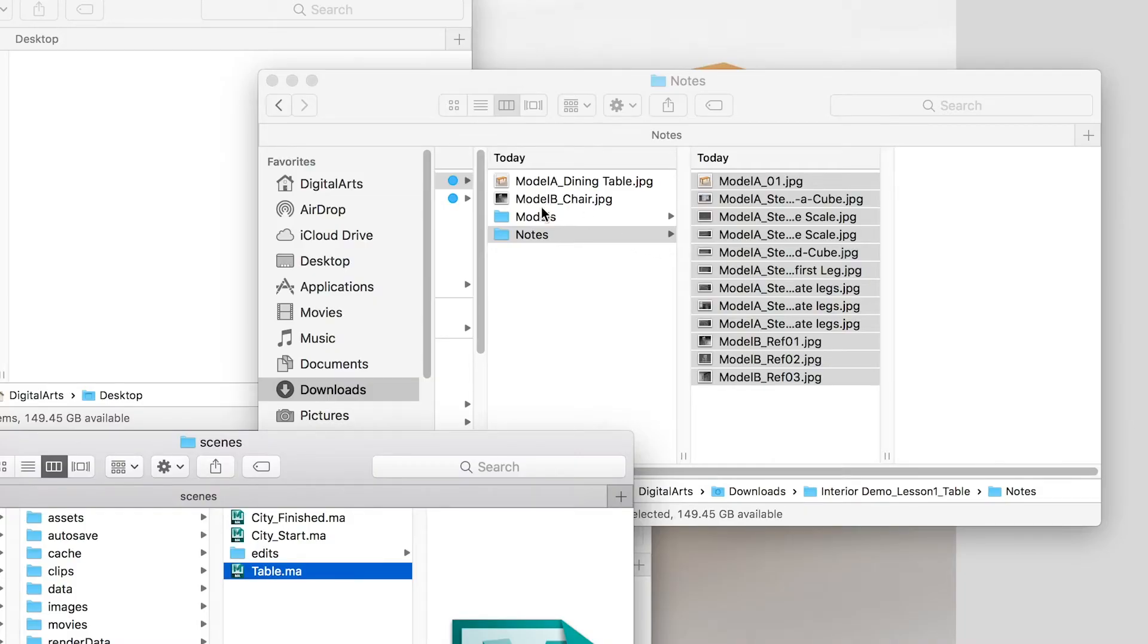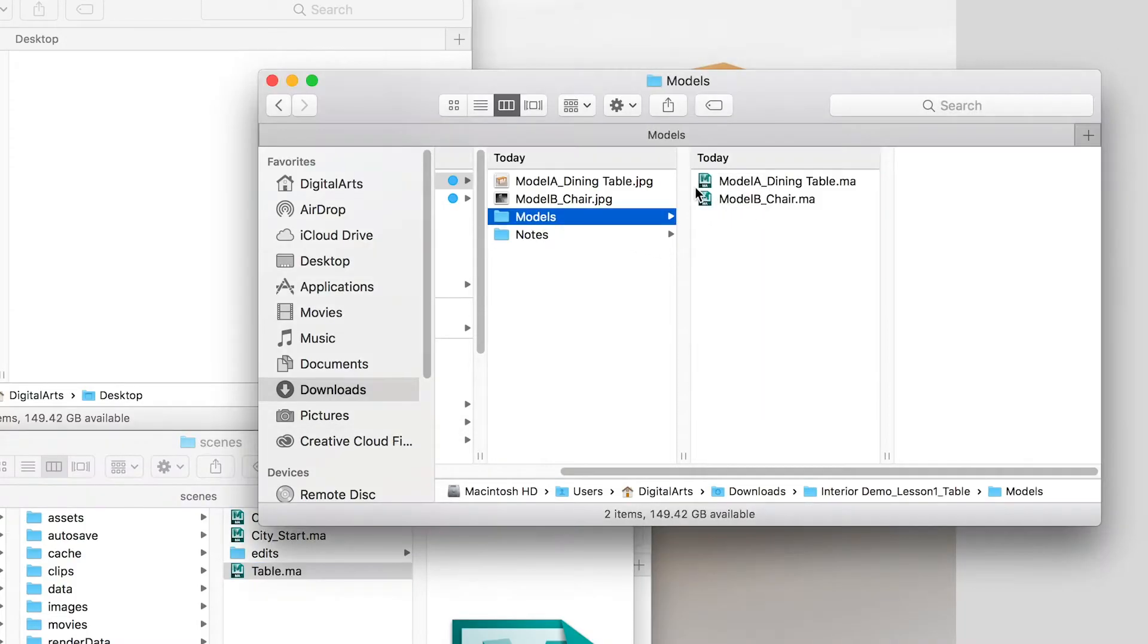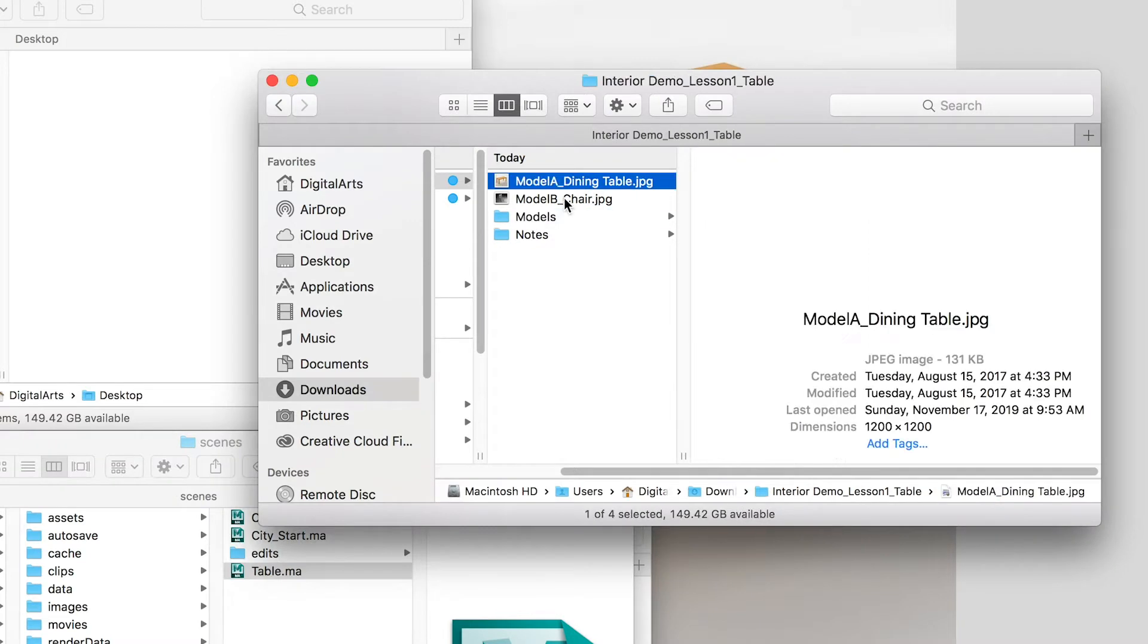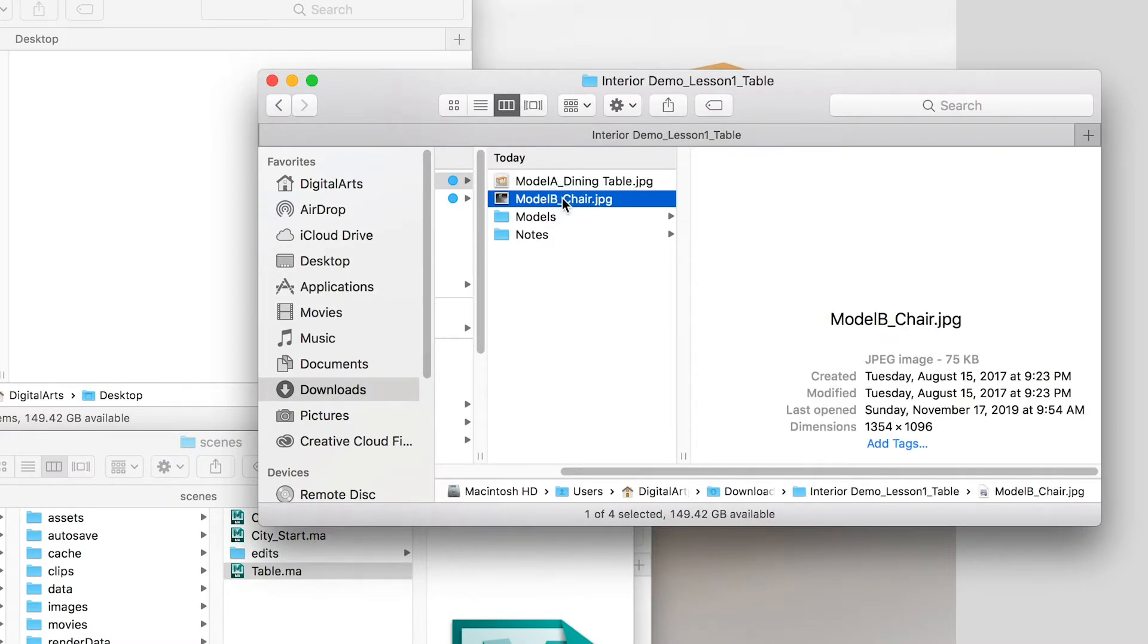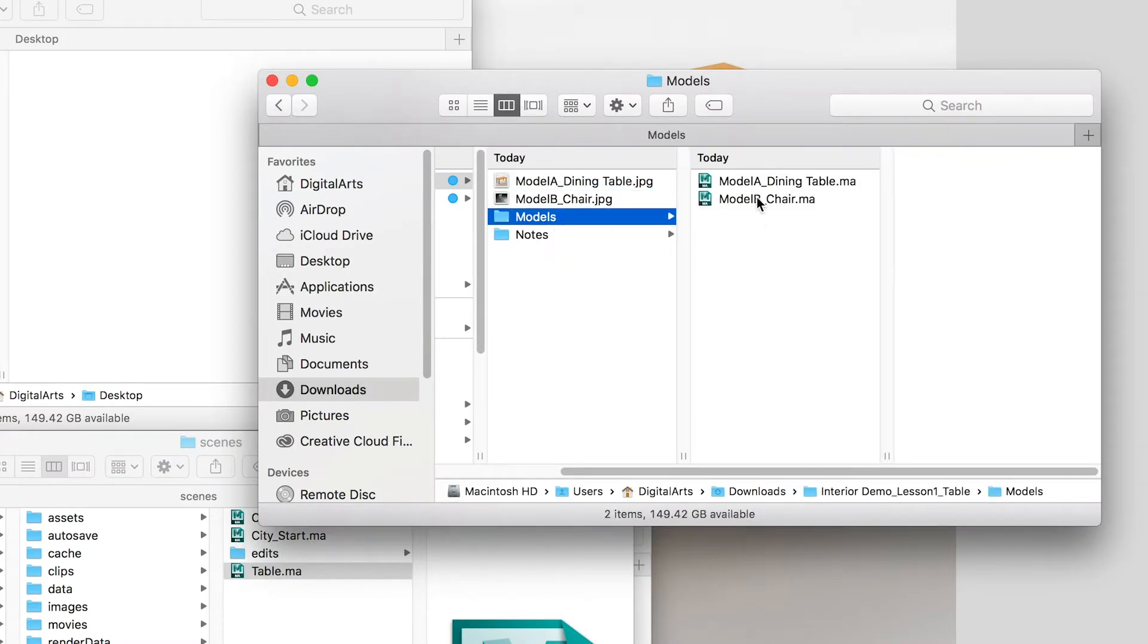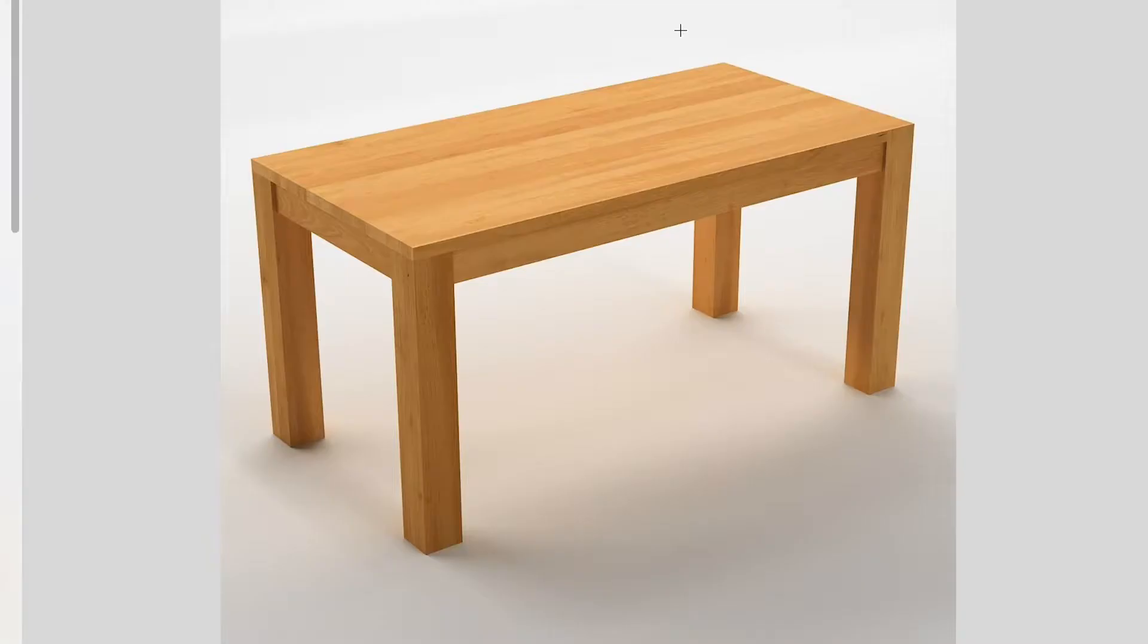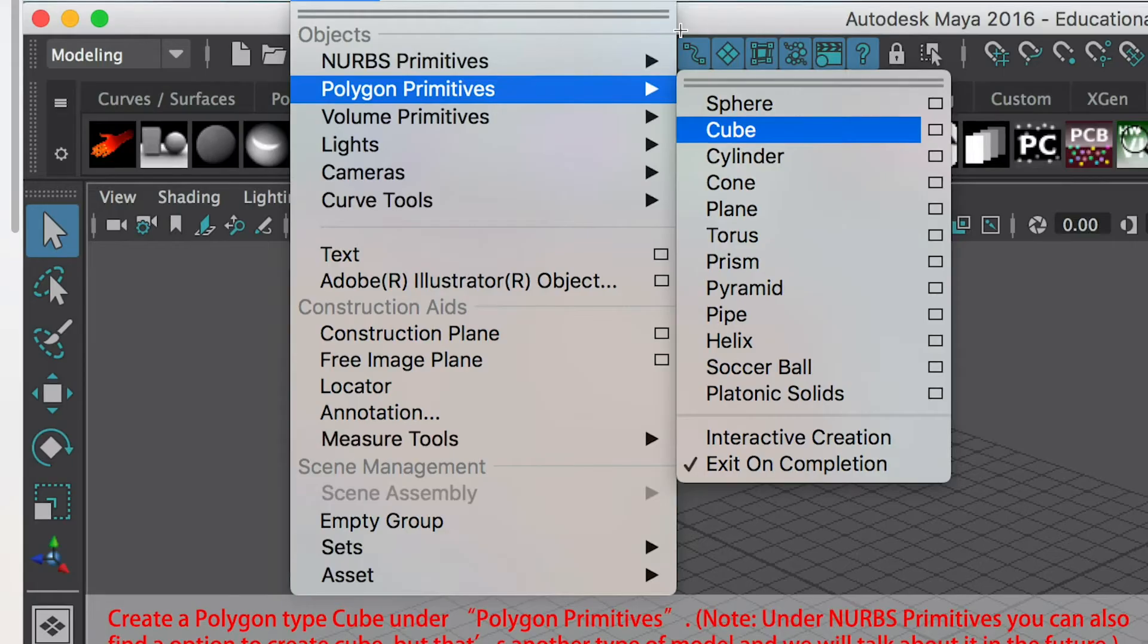Once you download the files, you'll have the reference image I used for modeling, and also the models to finish the stage of the models. And also you can go to the notes folder where I made screenshots of the key steps.